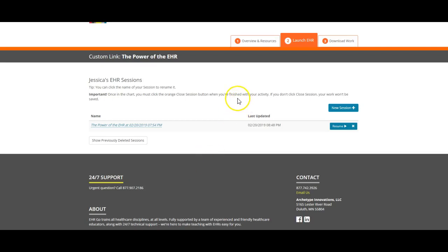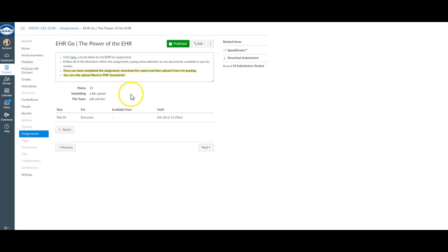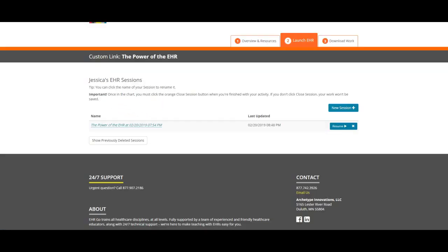Hey everyone, so this is the power of the EHR assignment overview. I've clicked on the link from Canvas to be taken to the power of the EHR assignment.